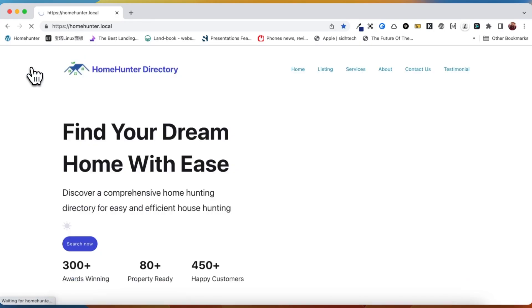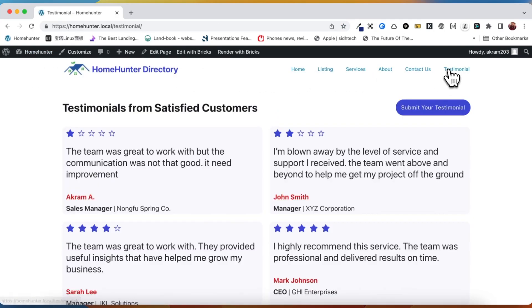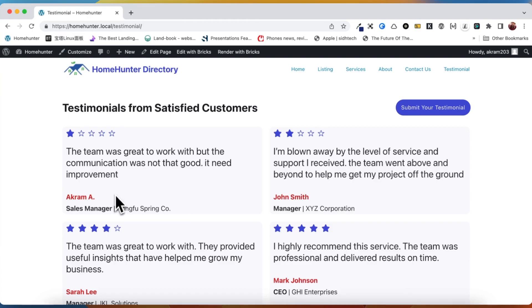To ensure that our post is indeed visible on the front-end, we can navigate to the website and check if the post is rendered correctly. As you can see, our testimonial post, complete with all the fields we filled out, is now rendered correctly on the front-end.